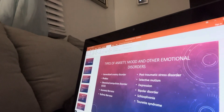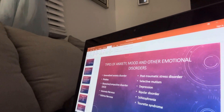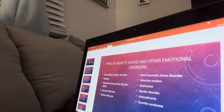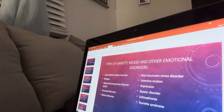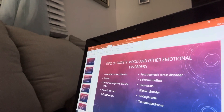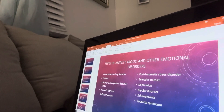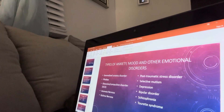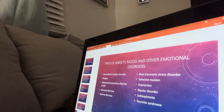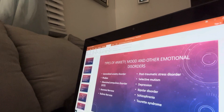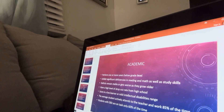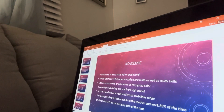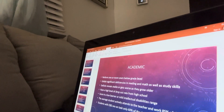The types of anxiety, mood, and other emotional disorders include: generalized anxiety disorder, phobias, obsessive-compulsive disorder, anorexia, bulimia, post-traumatic stress disorder, selective mutism, depression, bipolar disorder, schizophrenia, and Tourette syndrome.